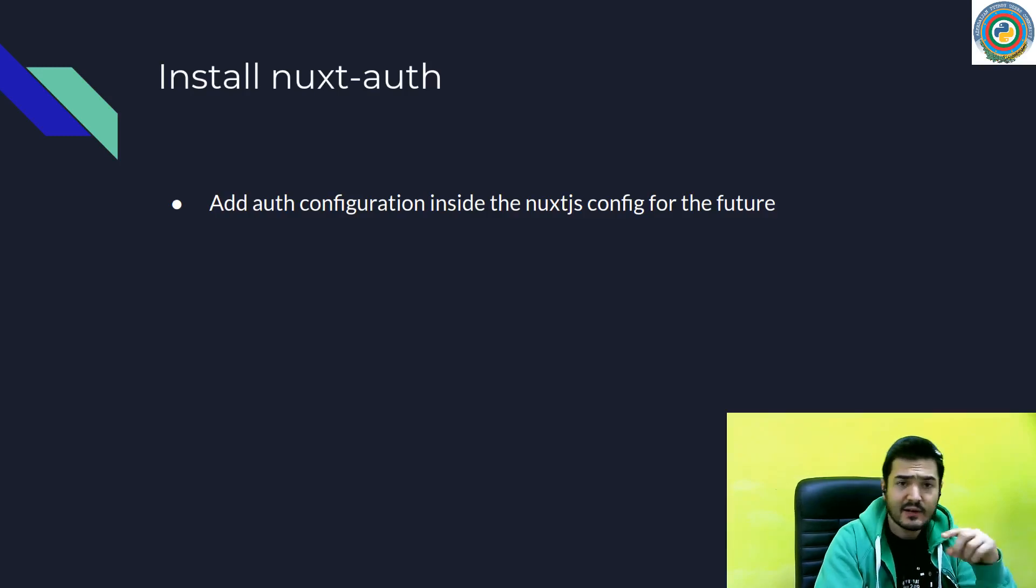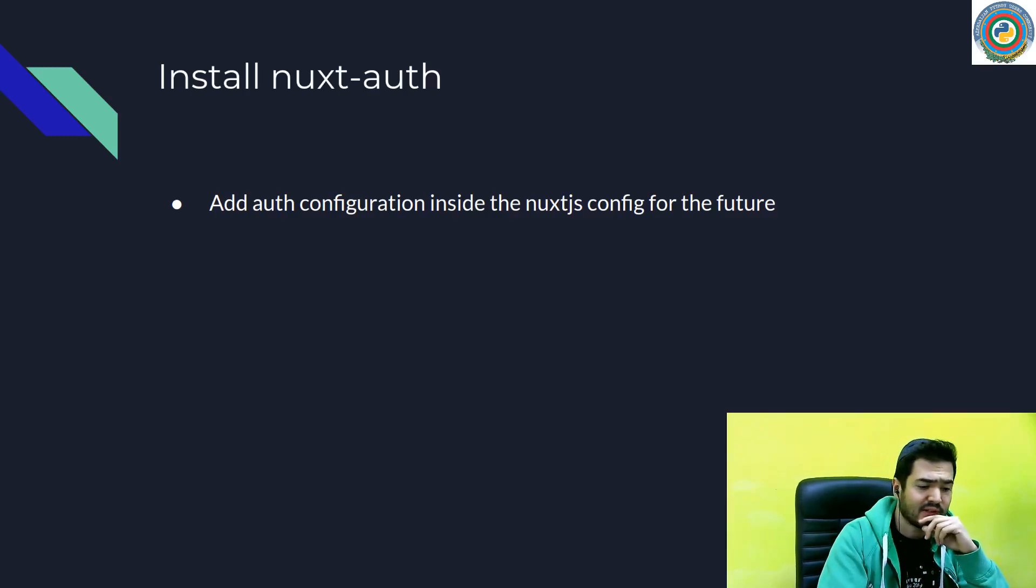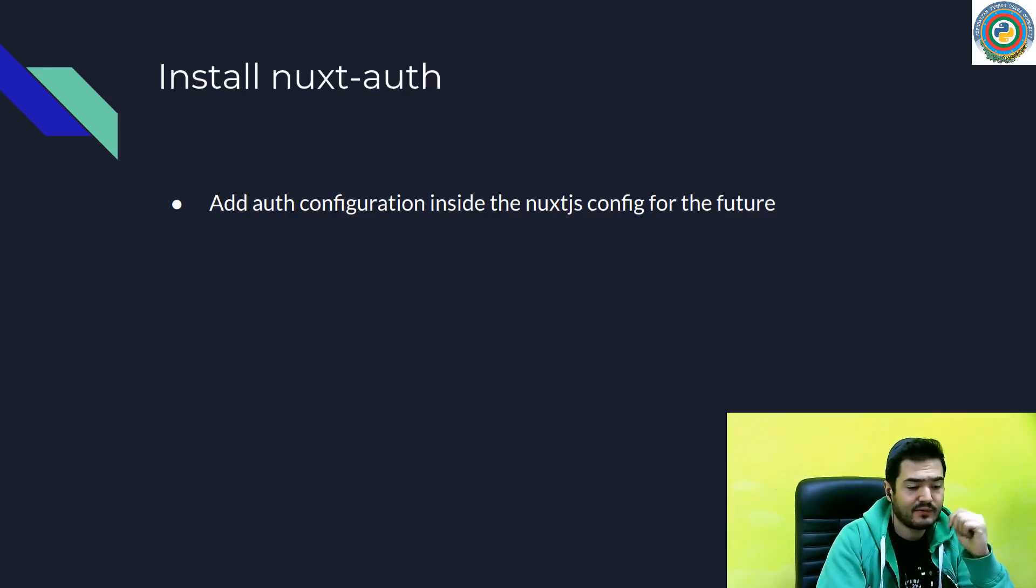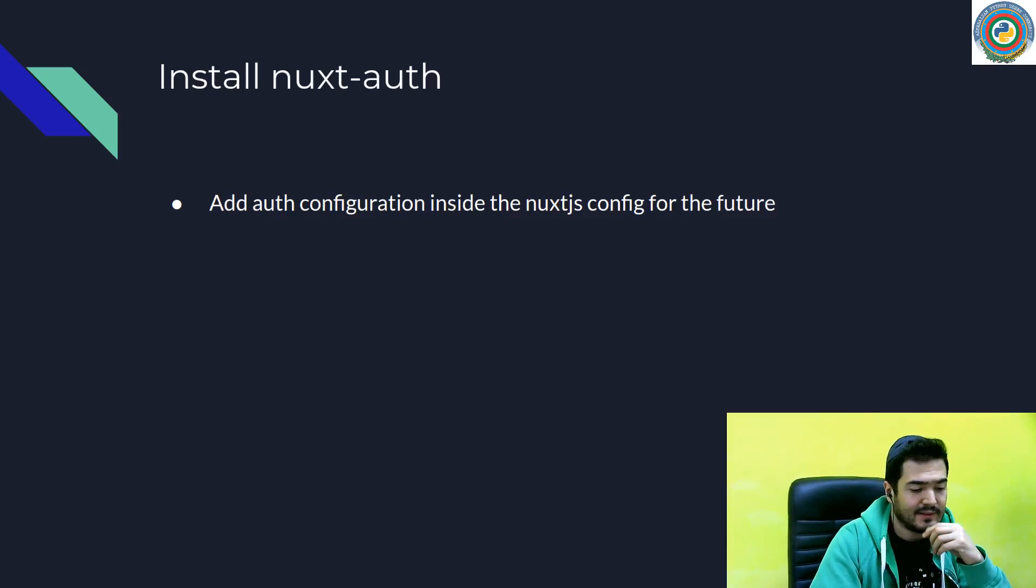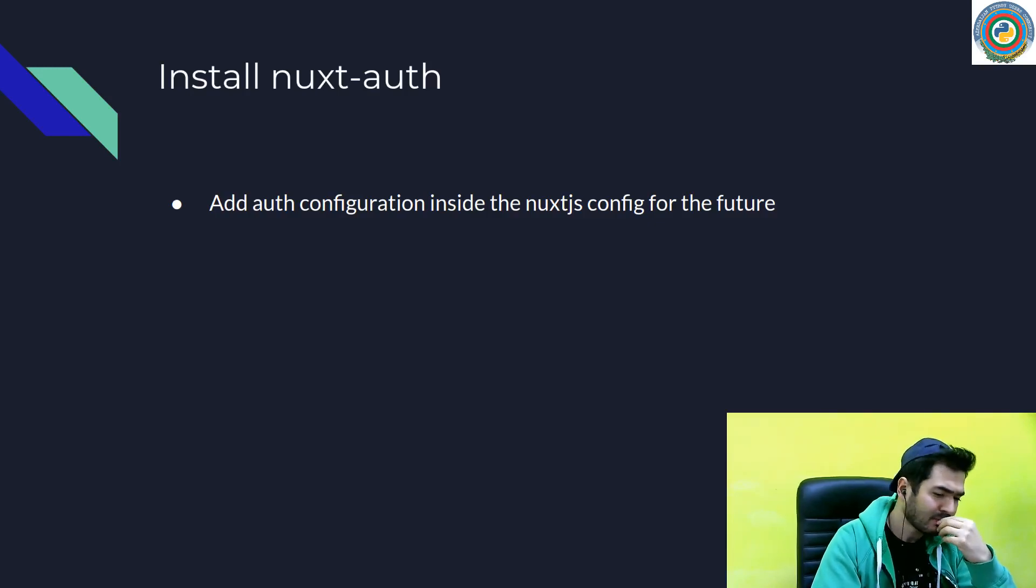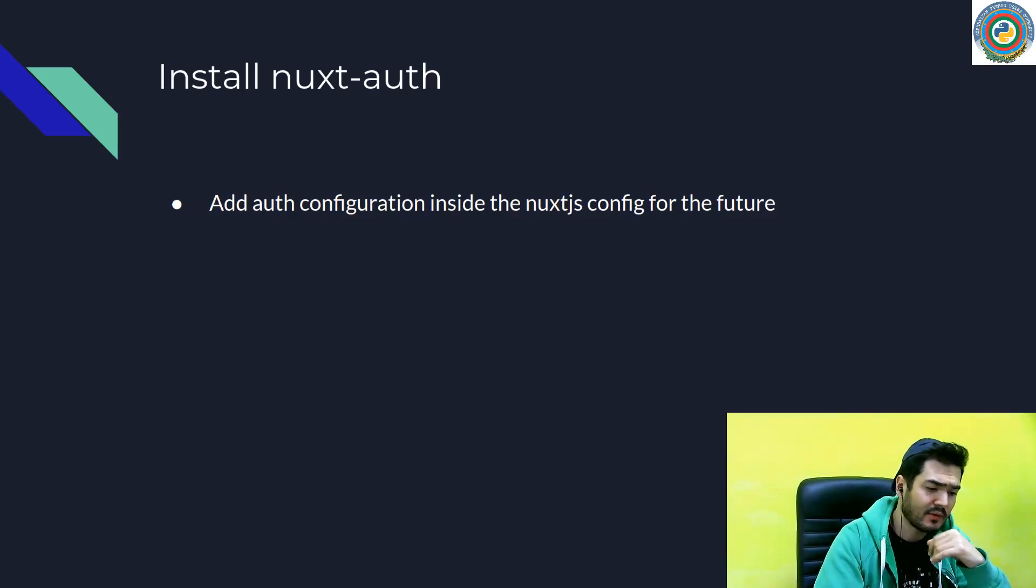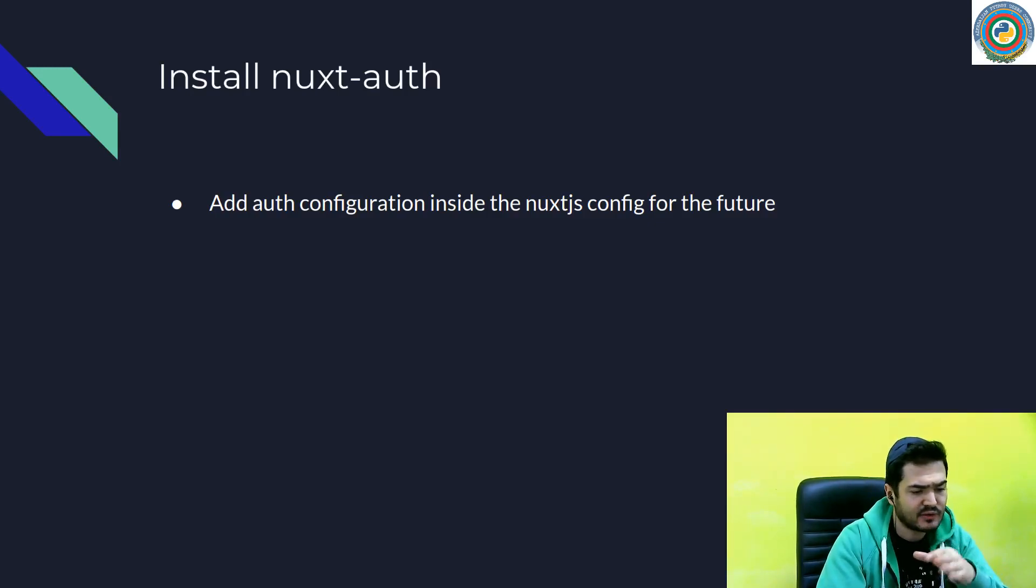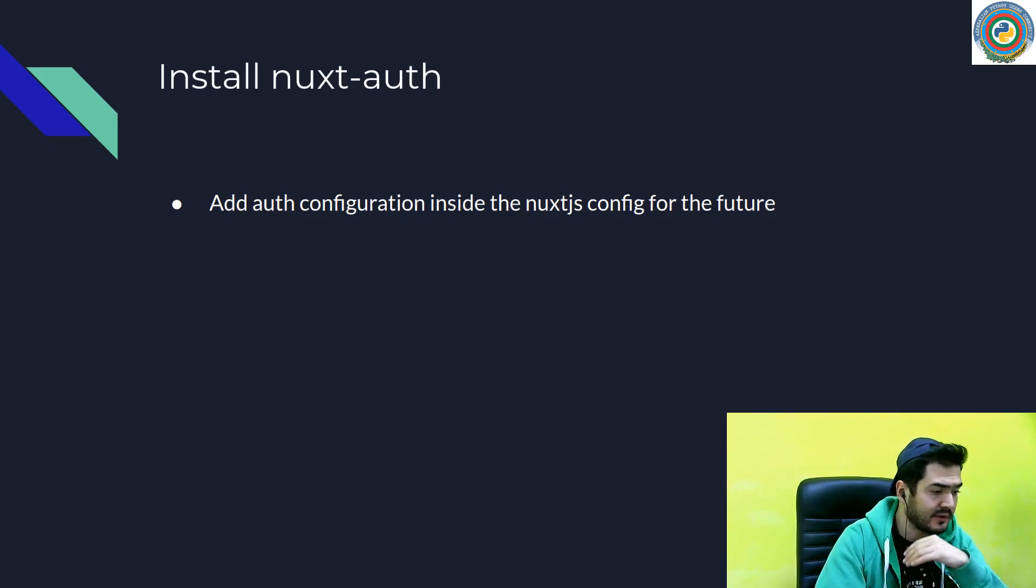And now it's time to install nuxt-auth package and configure it to our project. After that, we are going to build a backend for our frontend.